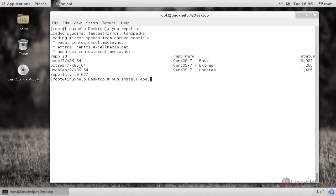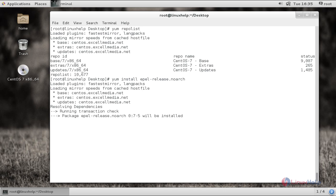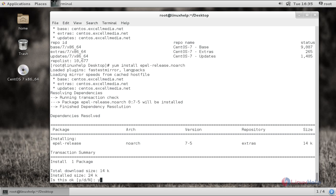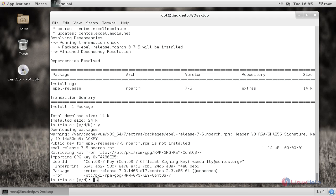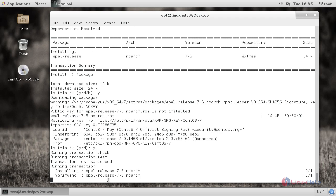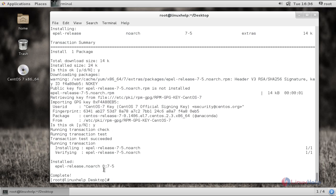If the EPEL repo is already present in your system, once you give tab it will complete the file name, and give enter. Now give a while to download. And now it asks for importing the GPG key — give 'y'. Now the installation of the EPEL repo is successfully completed.